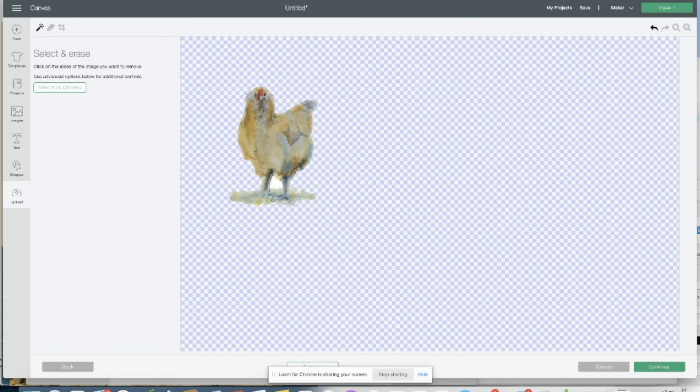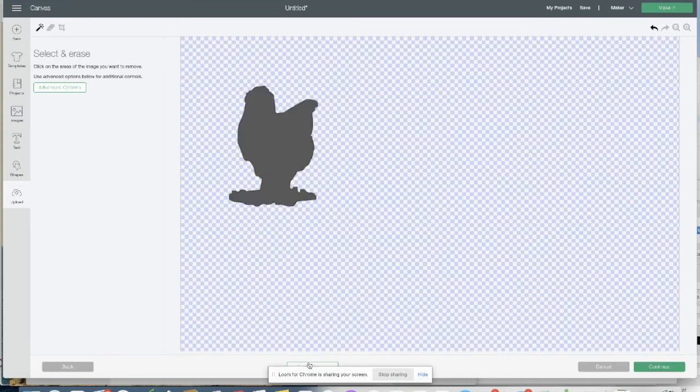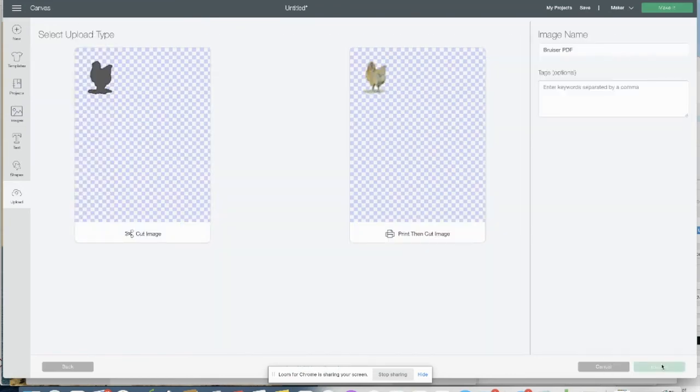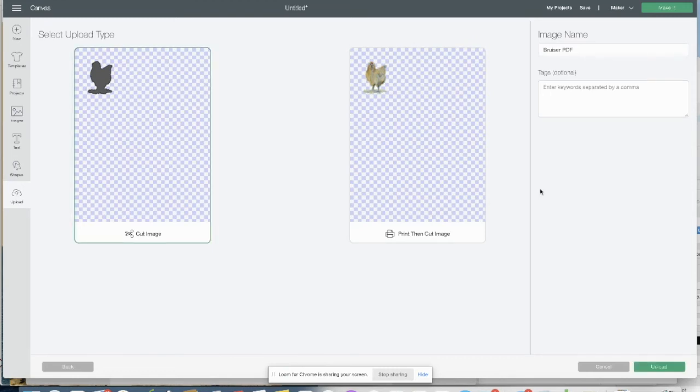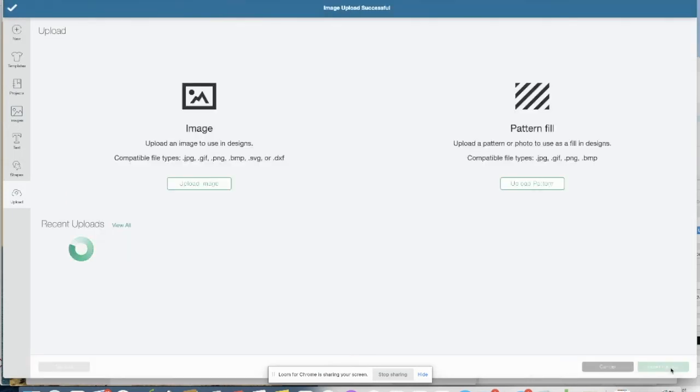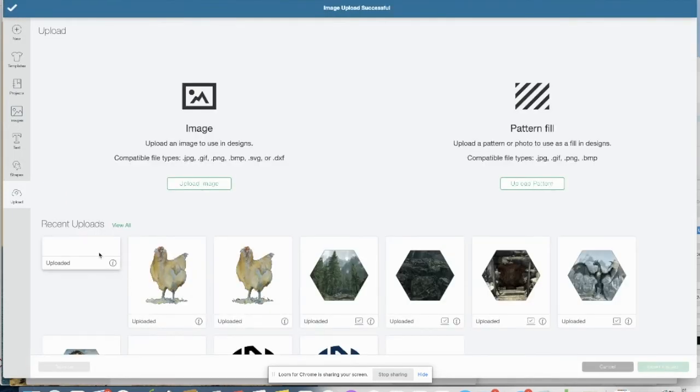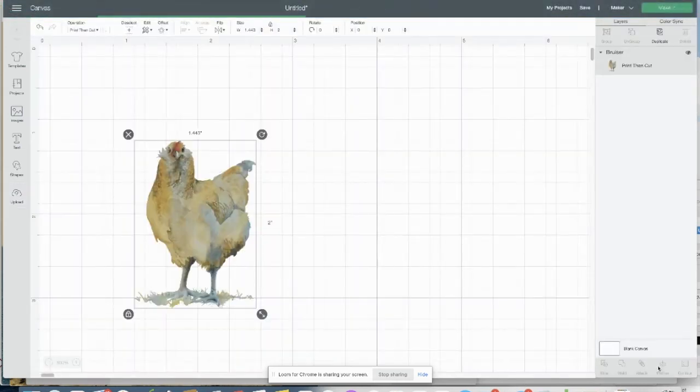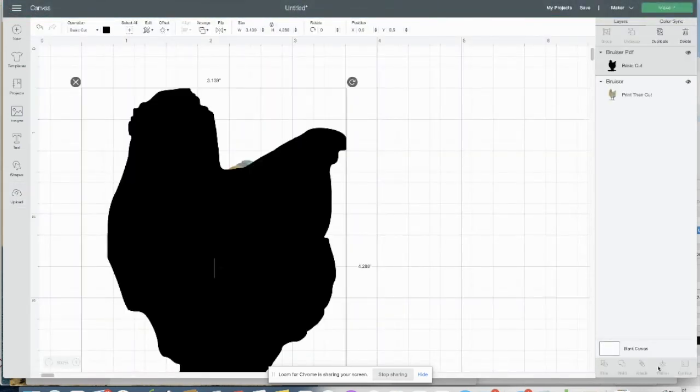You can take that out, but I don't think for this particular design you'll want to. And then if you click Preview, just make sure you got all the little bits around, and we did. So we can click Continue, and we can save this as a cut image, Bruiser PDF, that's fine, and then we will want to upload him into our design space.